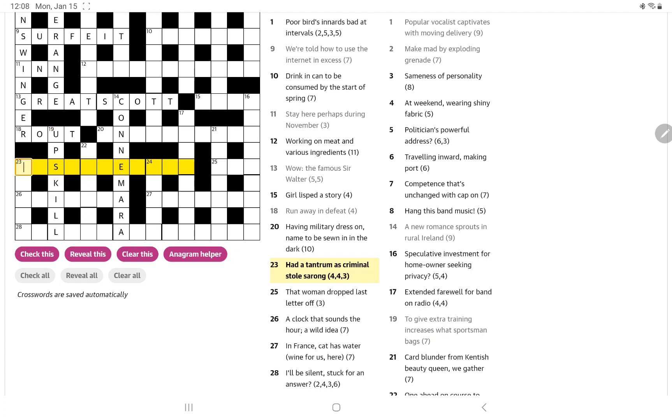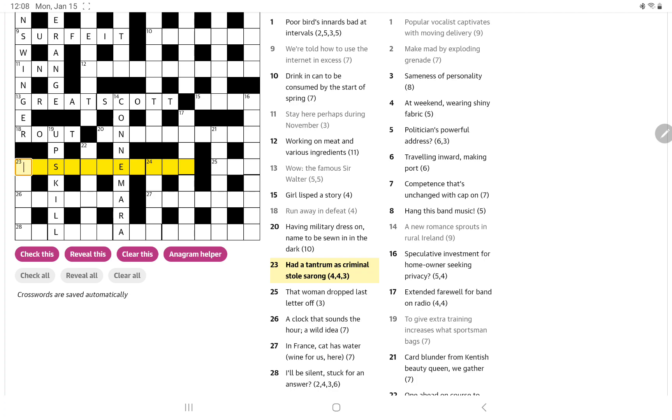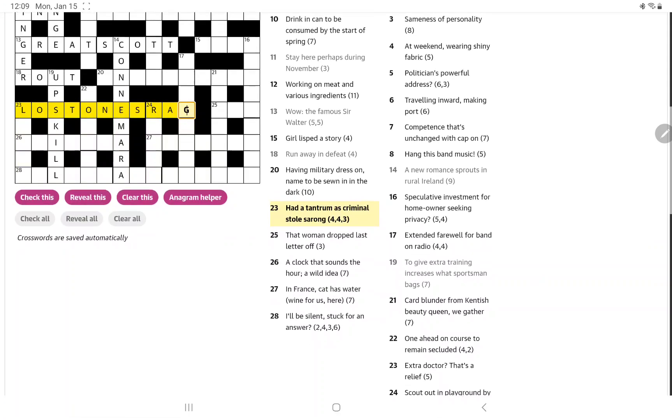Had a tantrum as criminal stole sarong. Criminal, I think, can be an anagram indicator. So we're looking for 11 letters. Stole sarong is a very strange phrase. So I do wonder if it's an anagram of stole sarong. And it means had a tantrum. Lost one's rag, I think. Great.